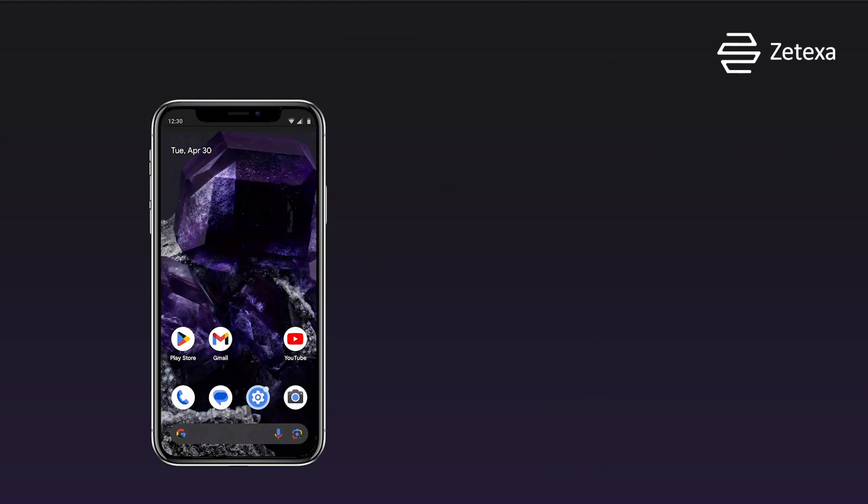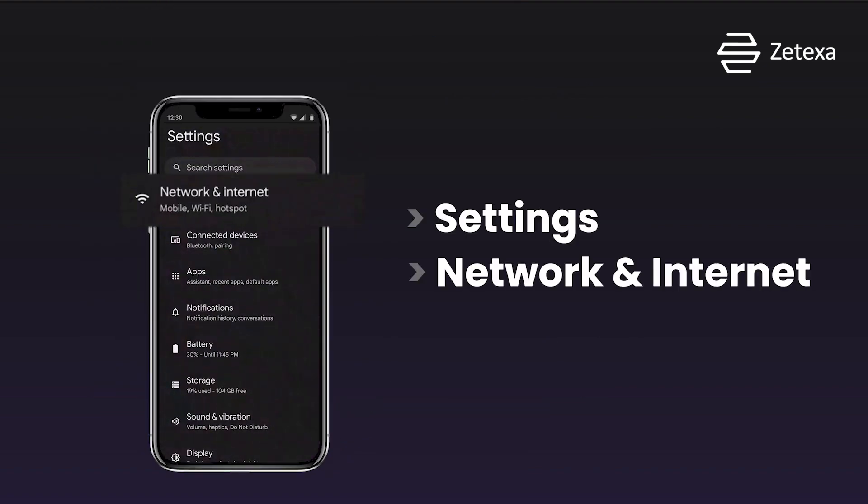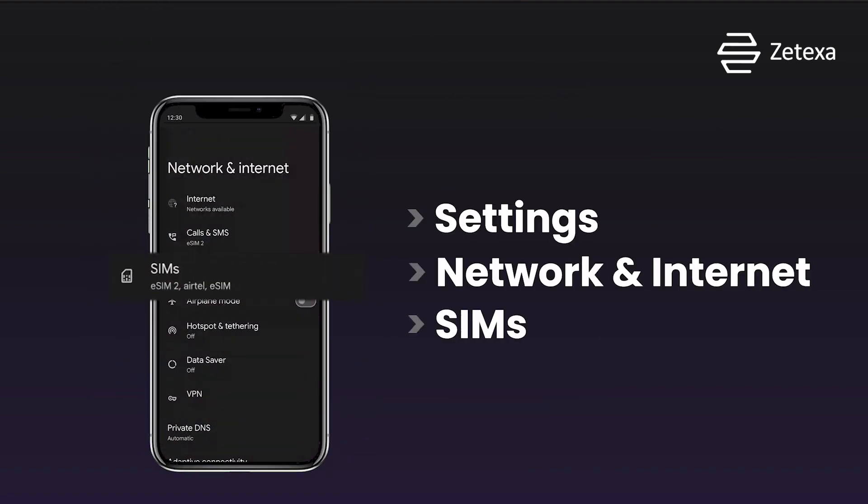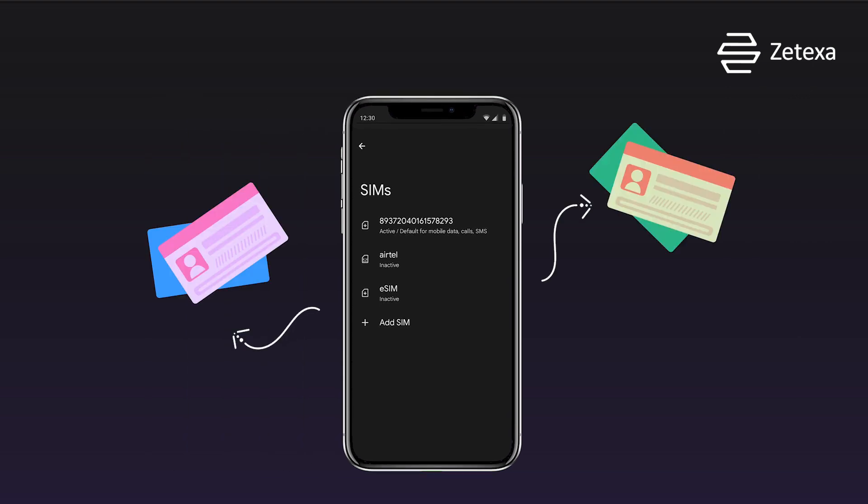Once installed, navigate to Settings, then Network and Internet, then SIMs, to manage your eSIM profiles.